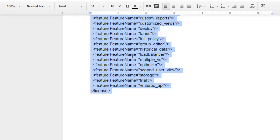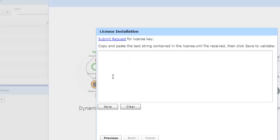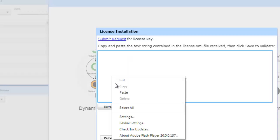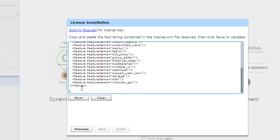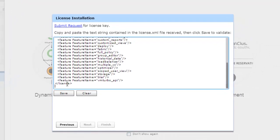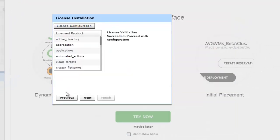I will copy this and I will go here and paste it here. I will hit Save. The license validation succeeded, proceed for the next configuration.